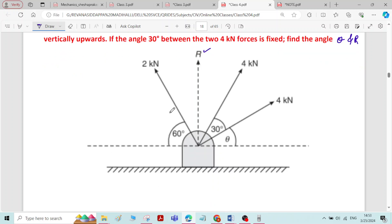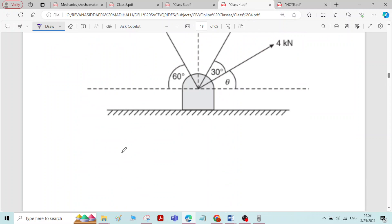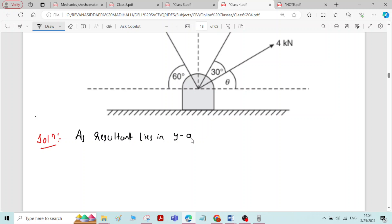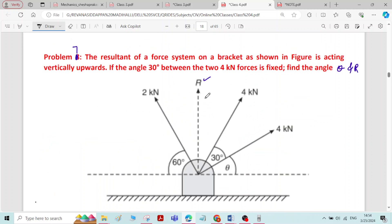Since the resultant lies in the y-axis, there are two conditions: sigma Fx equals 0, and sigma Fy equals R. These are the two conditions we will use when the resultant lies along the y-axis.